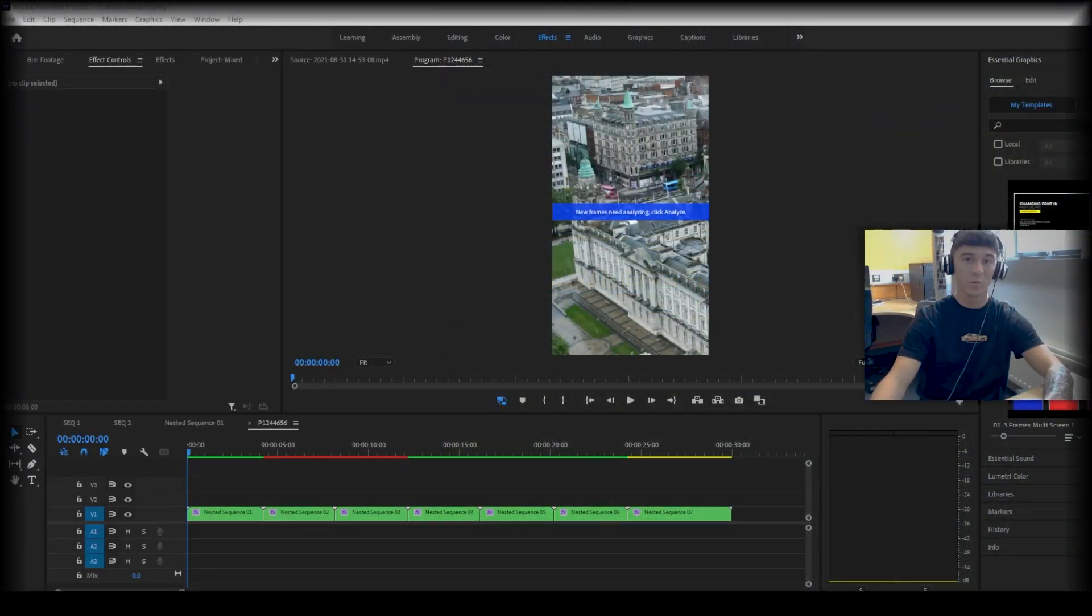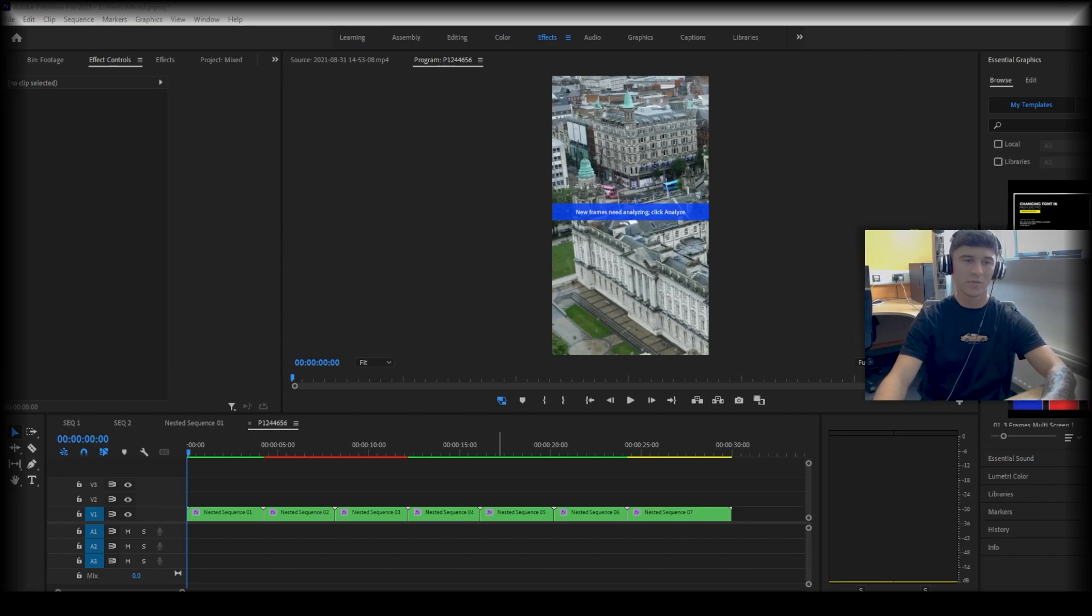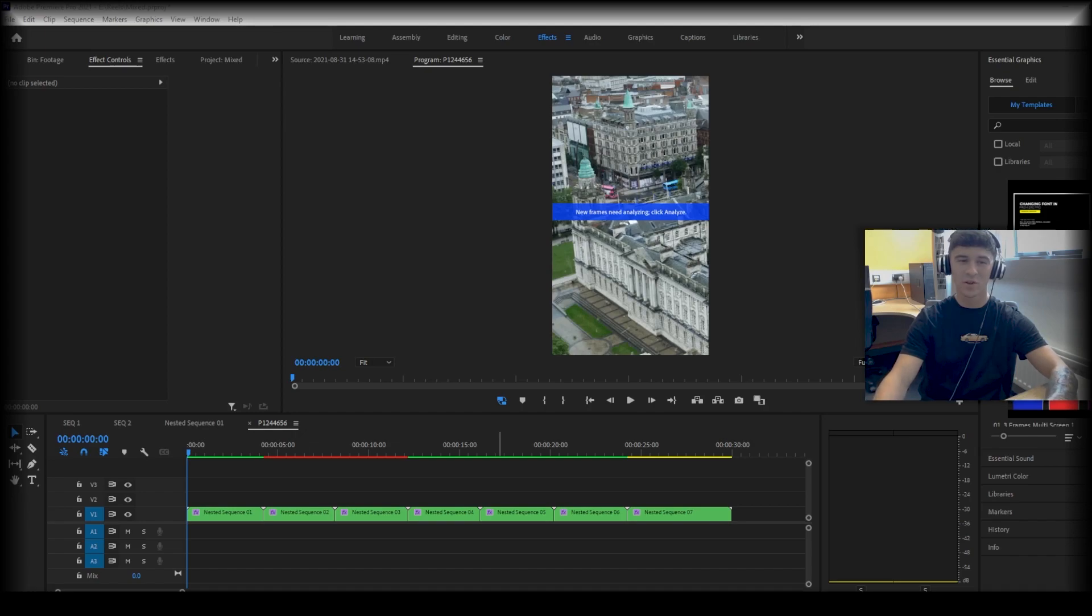Why would you use the warp stabilizer effect? It is mainly used if you've gone out filming, you've brought your footage back into post-production and you realize it's not as still as you'd want it to be.